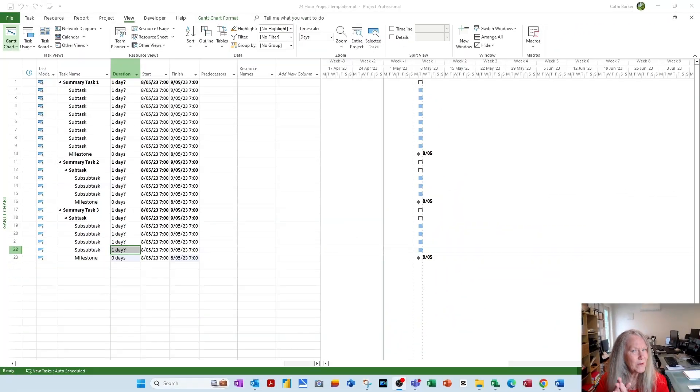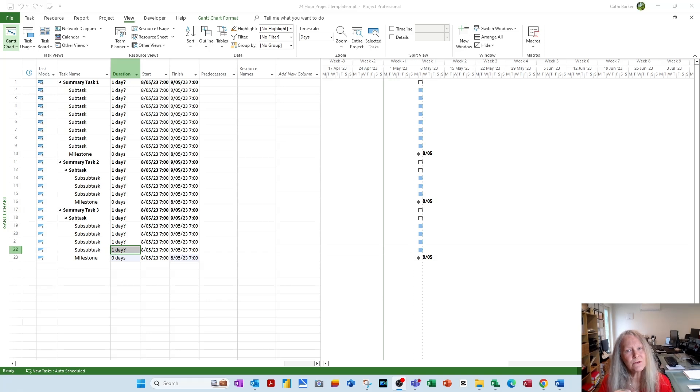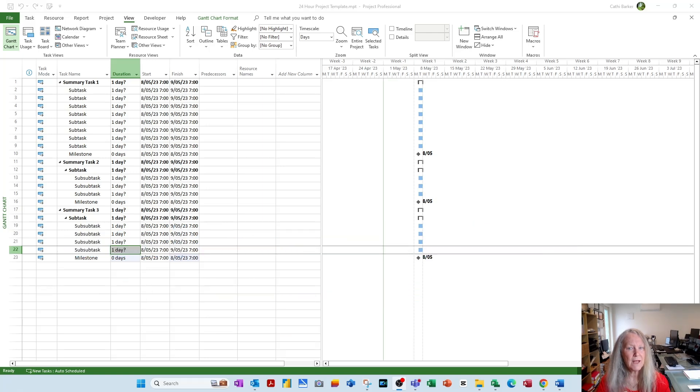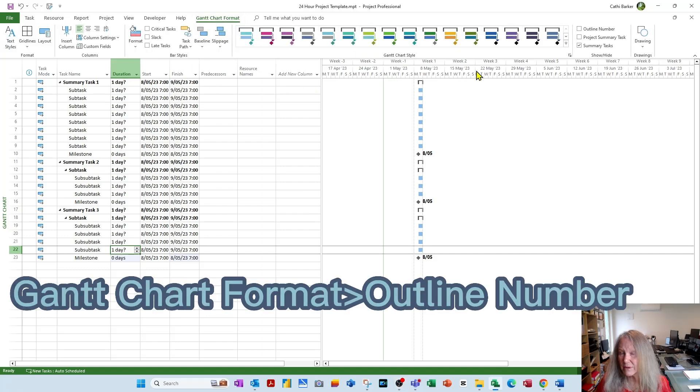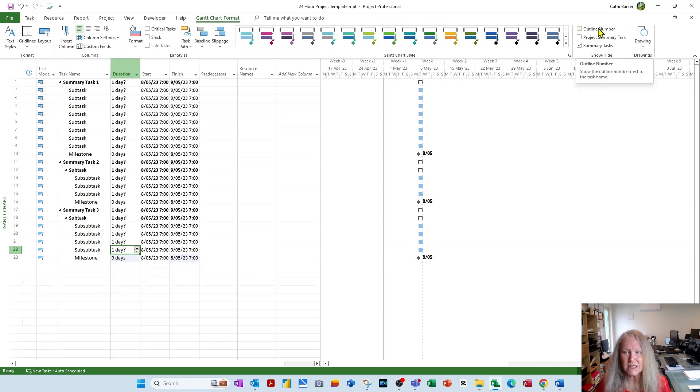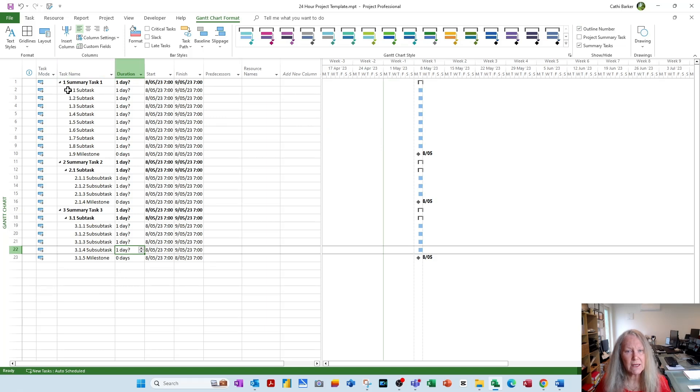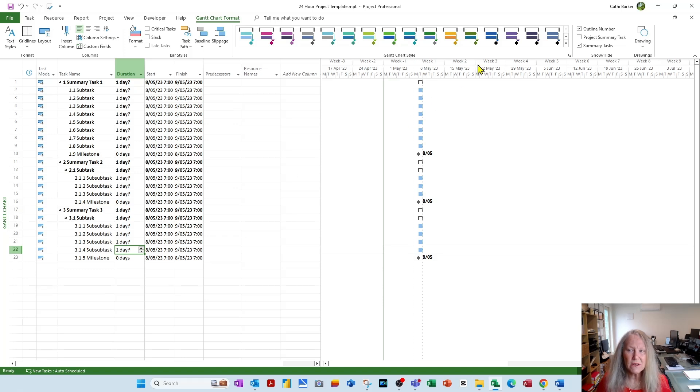But before we leave the topic of outlining in this particular step 5, the other thing that's important is whether we include in our template a WBS column, or whether we turn on outline numbering. Let me start with outline numbering because it's the quicker of the two to show you. If I go to Gantt chart format in the ribbon, there is an option here I can tick called outline number. And when I tick it, I literally can see now an outline number applied to each task. So I can see this is 1, this is 2, this is 3, this is 1.1, 1.2, 1.3. So outline numbering is actually really helpful when you want to see the outline structure of your project.